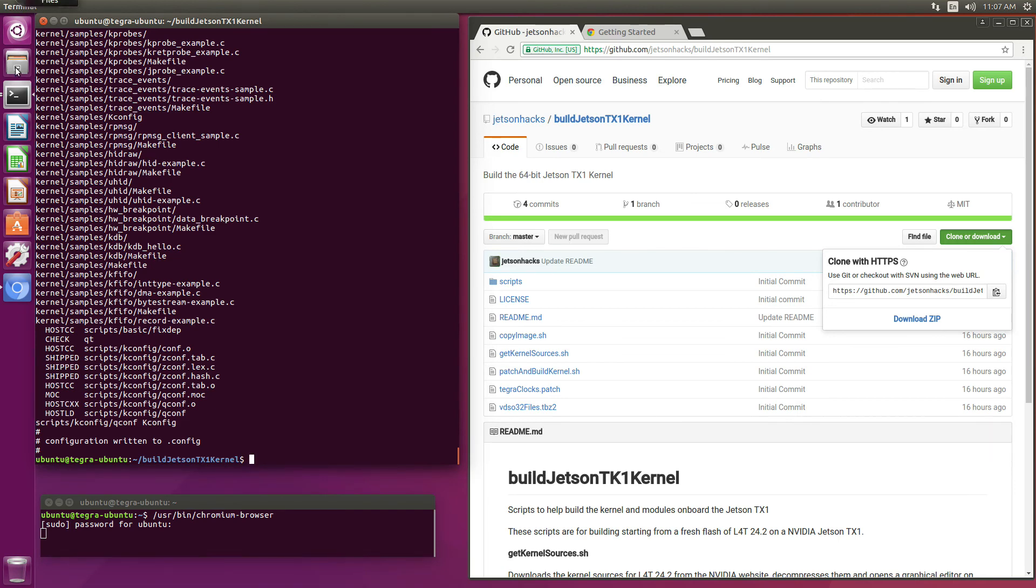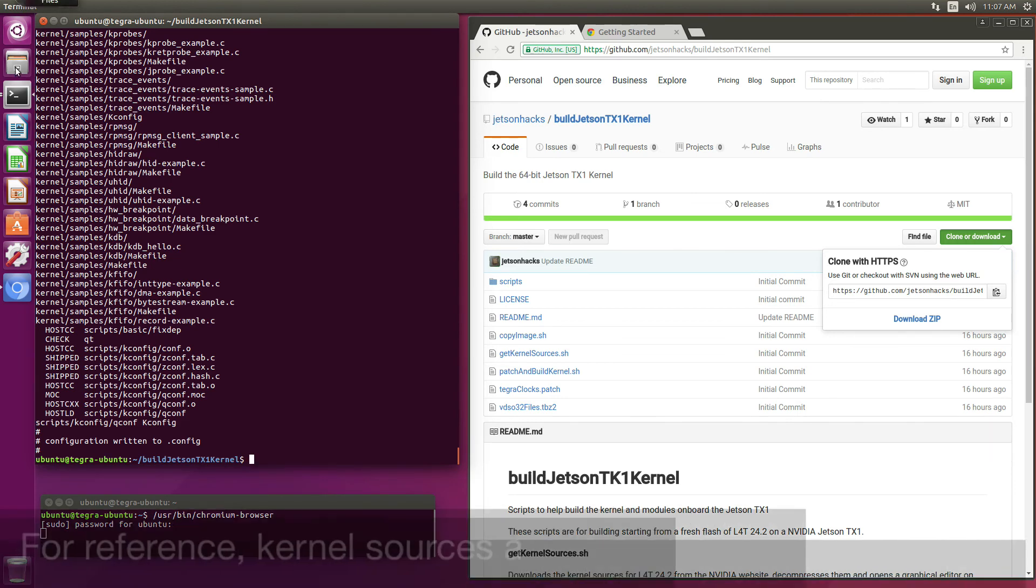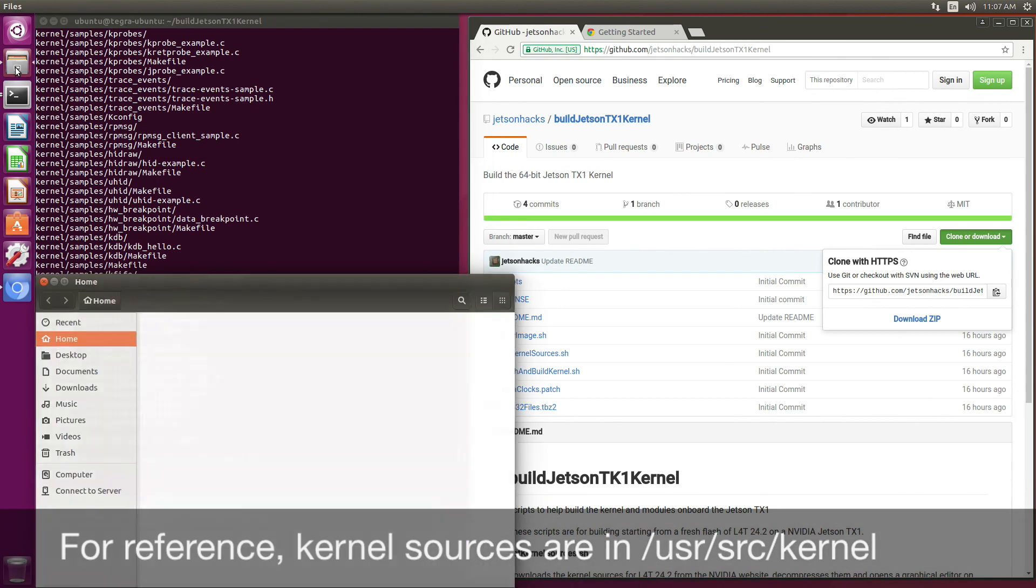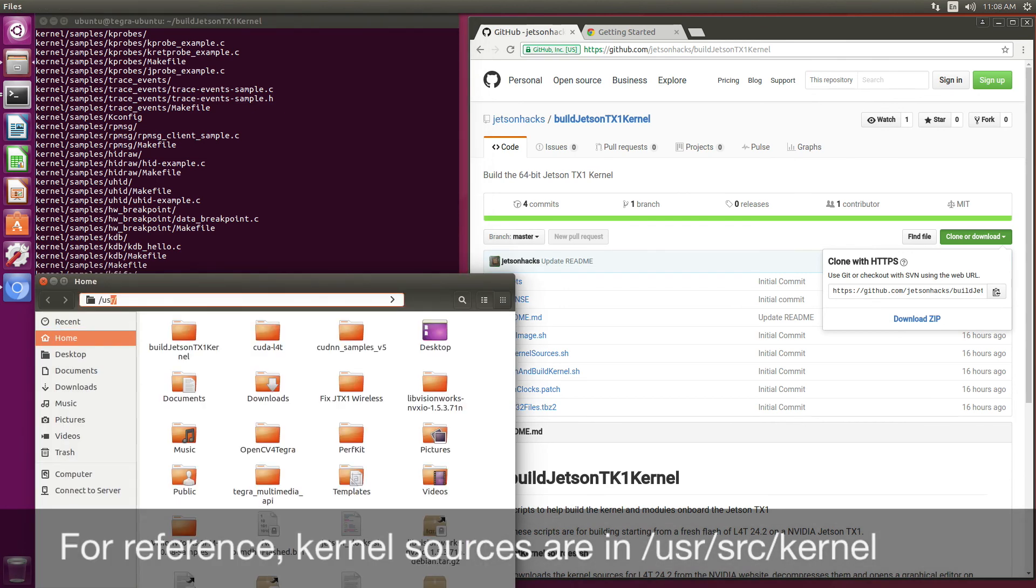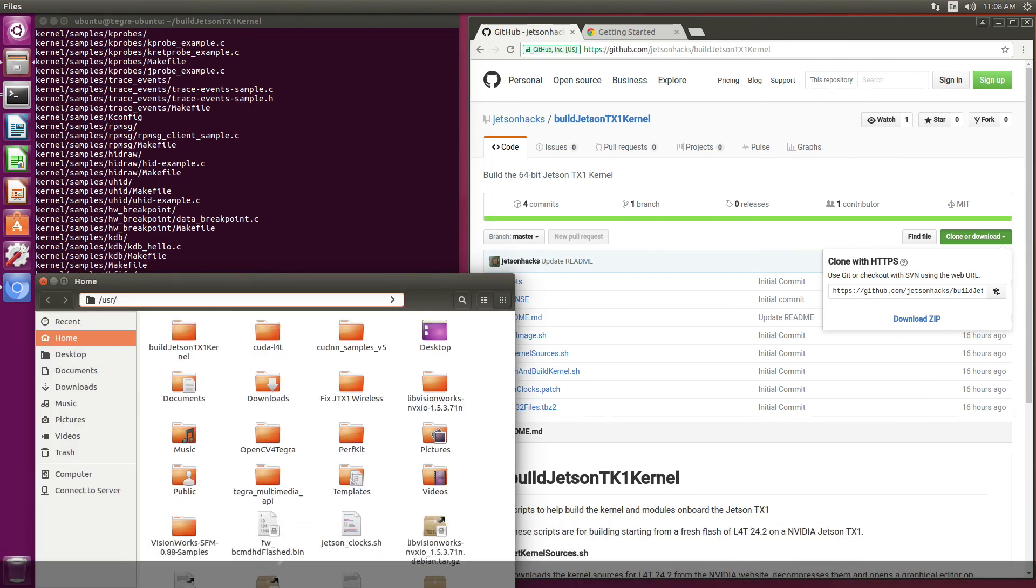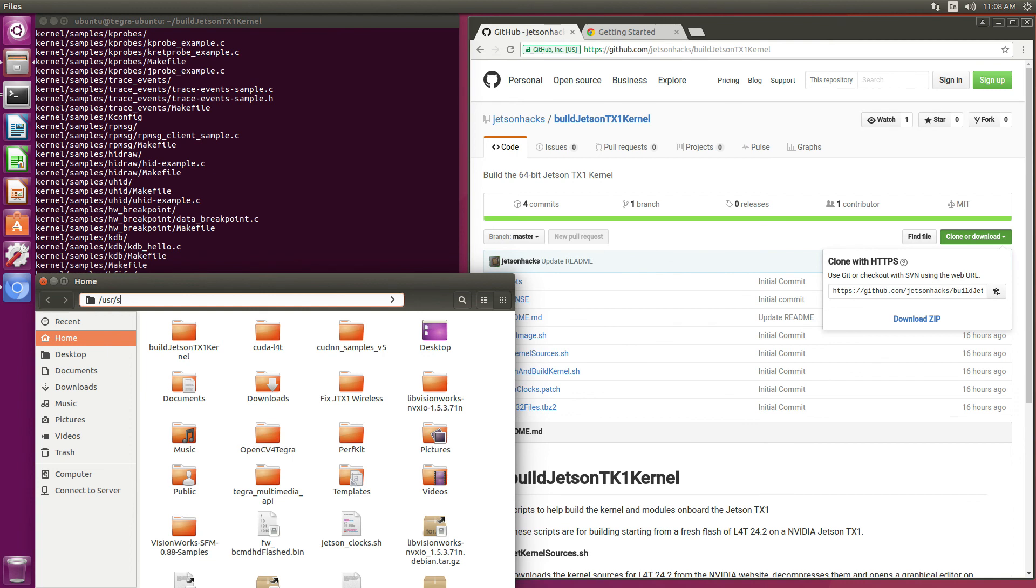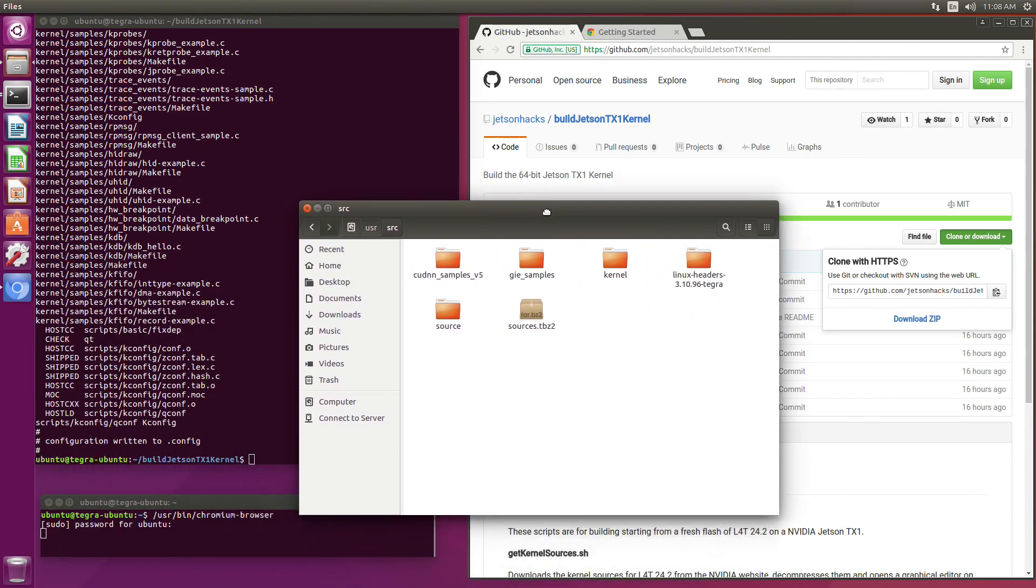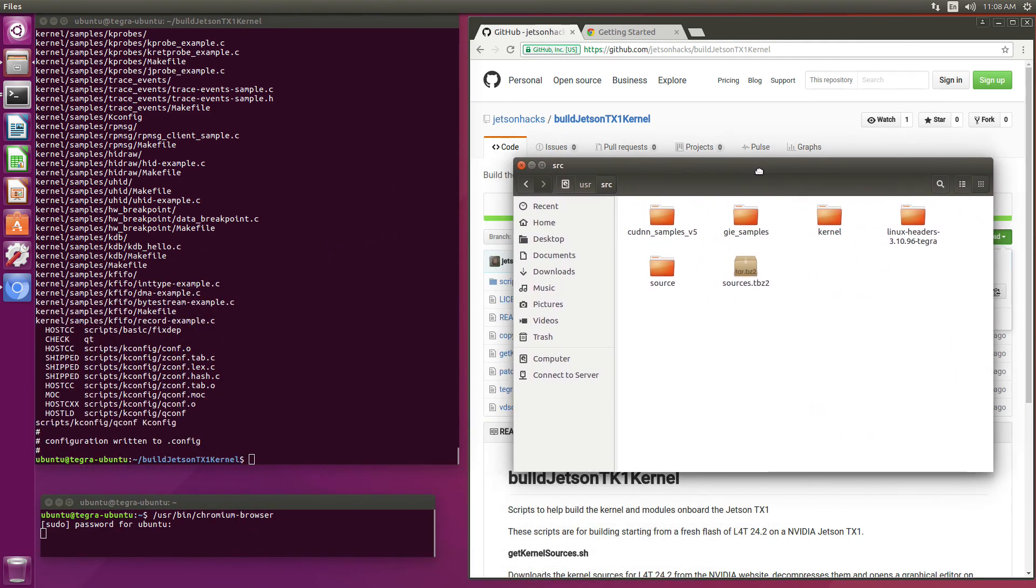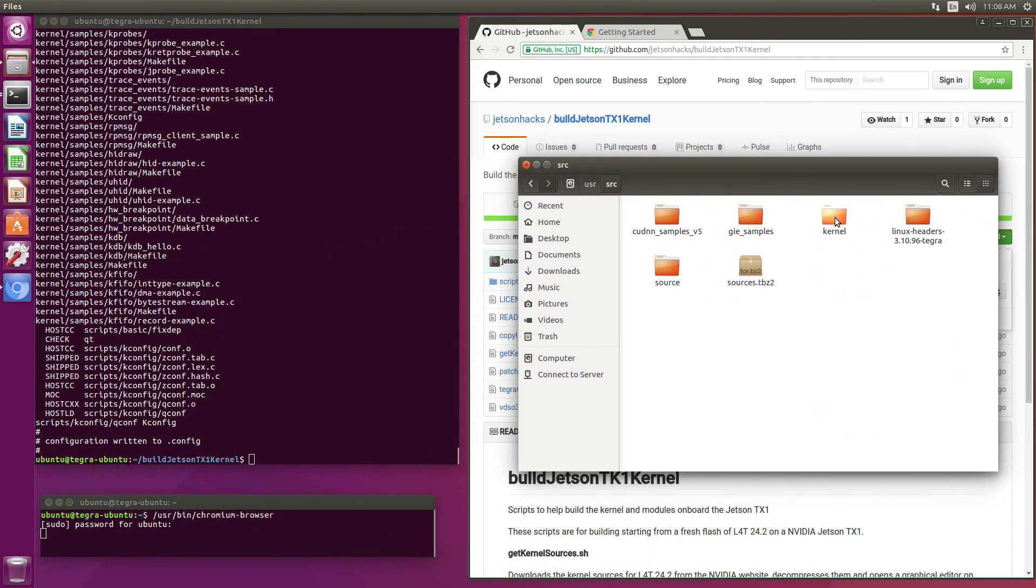The kernel sources are stored in /usr/src. They're in this kernel folder.